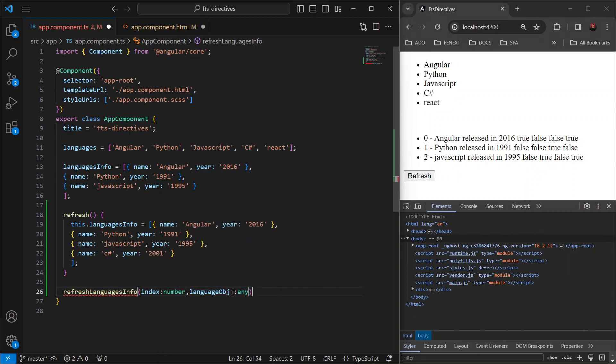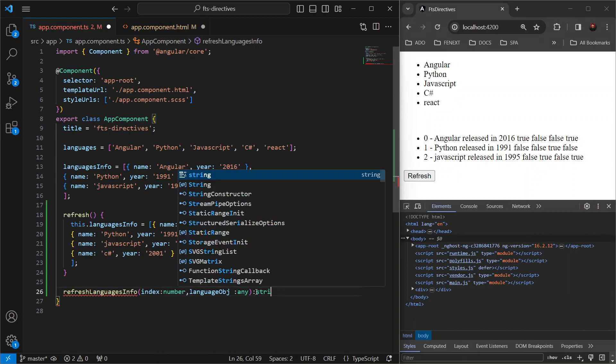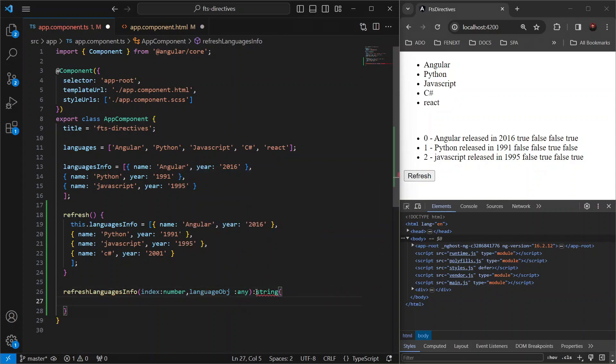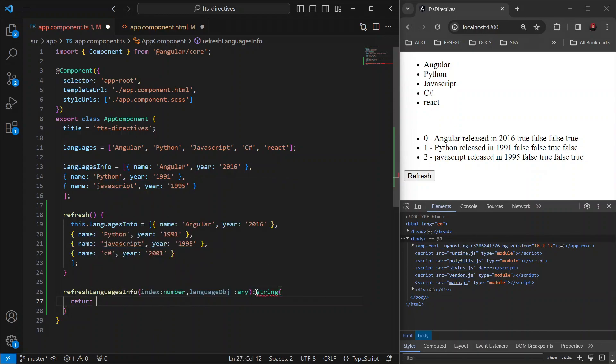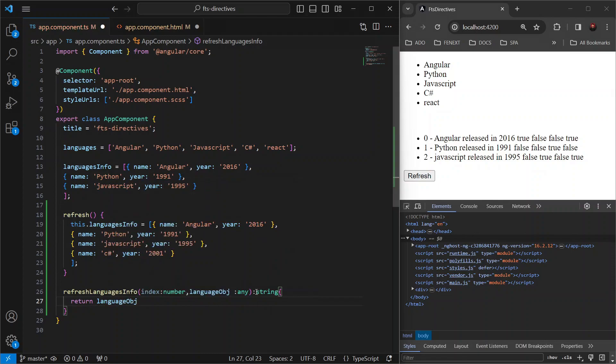And then, since the unique identifier for this method refresh languages info is going to be name which is of type string, we will mark the return type of this method as string. Now, let's return language object dot name and save.